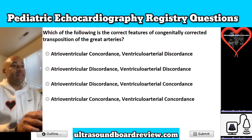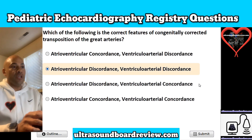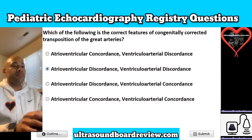The answer is B: atrioventricular discordance along with ventriculoarterial discordance.